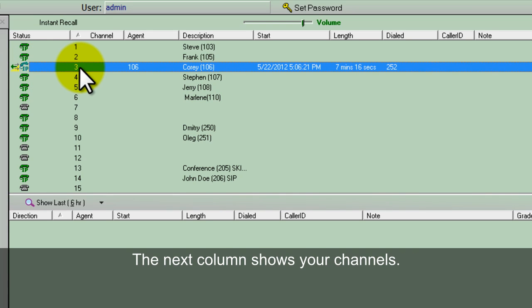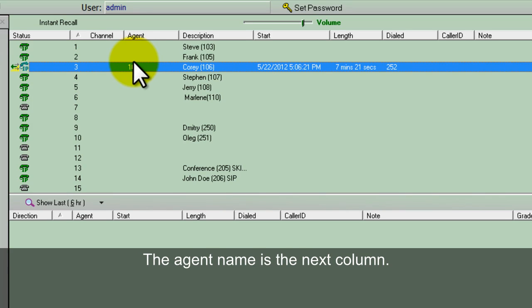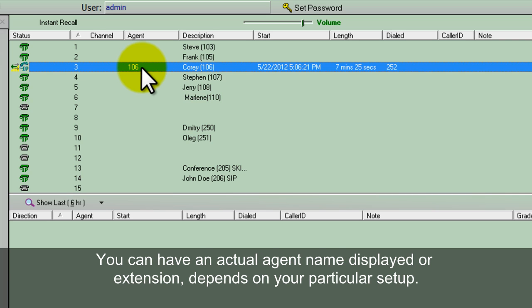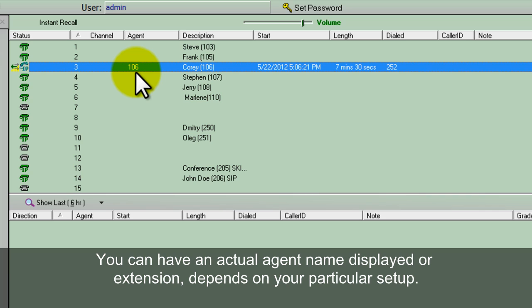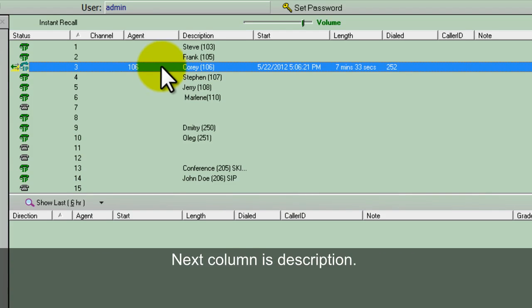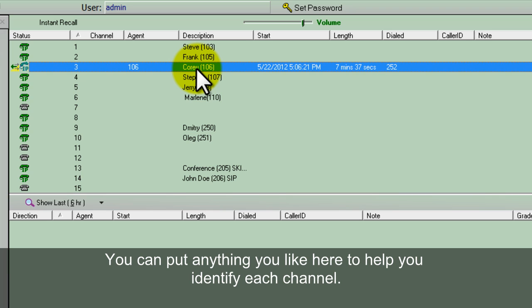Next column is your channel. You can see the channel that it's currently on. The agent name - you can have name, currently we just have extensions, but you can have this set up however you like. The next is a description. You can put anything you like here to help you identify each particular channel.